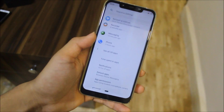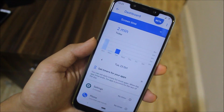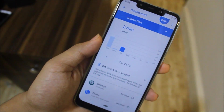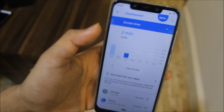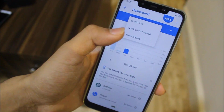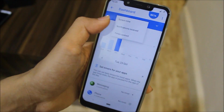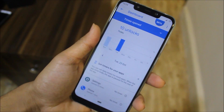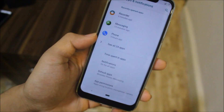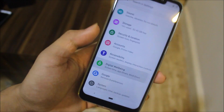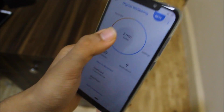Starting with the first one: go into Apps and Notifications and you can see time spent in apps. You can see notifications received and time spent to unlock — it's like a digital well-being dashboard. Even if you visit Digital Well-being you'll get full coverage of unlocks and notifications.